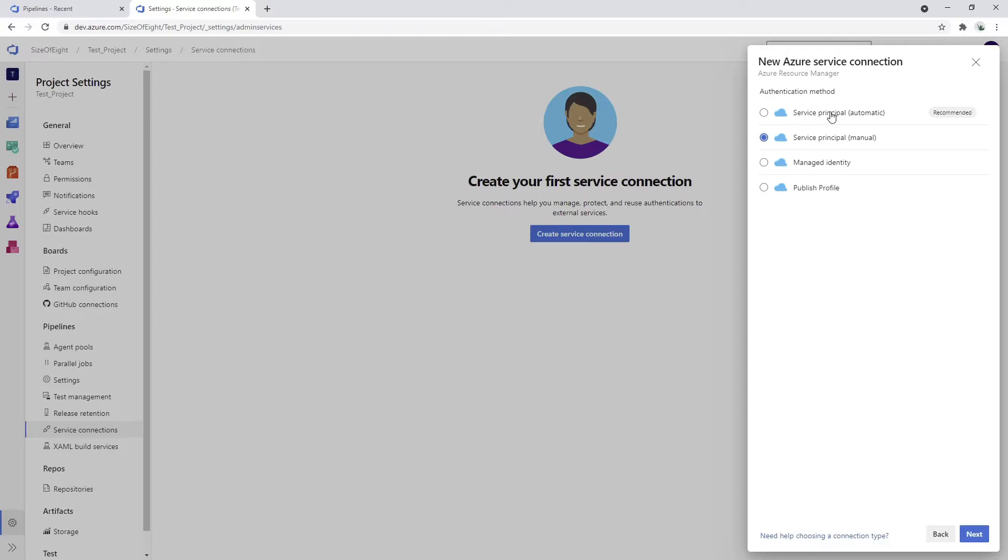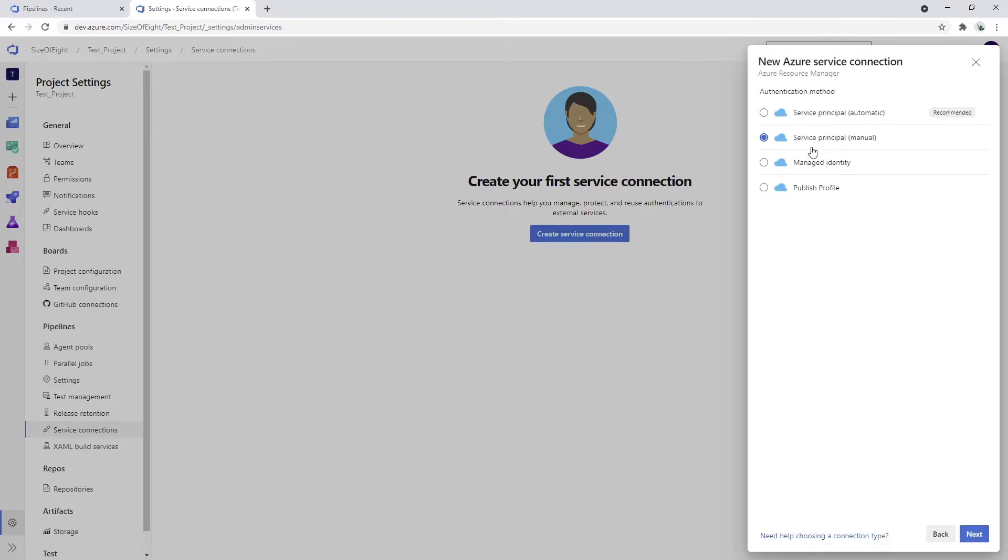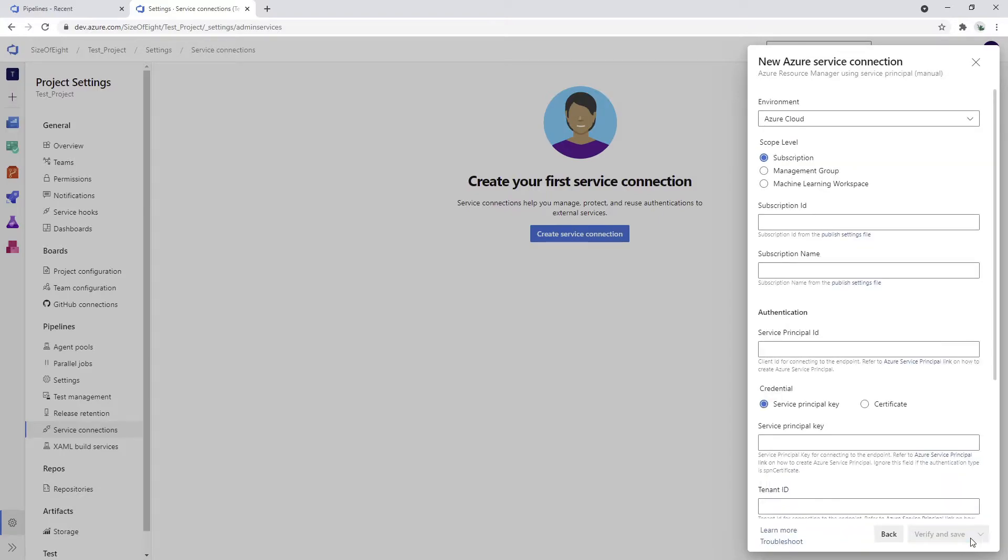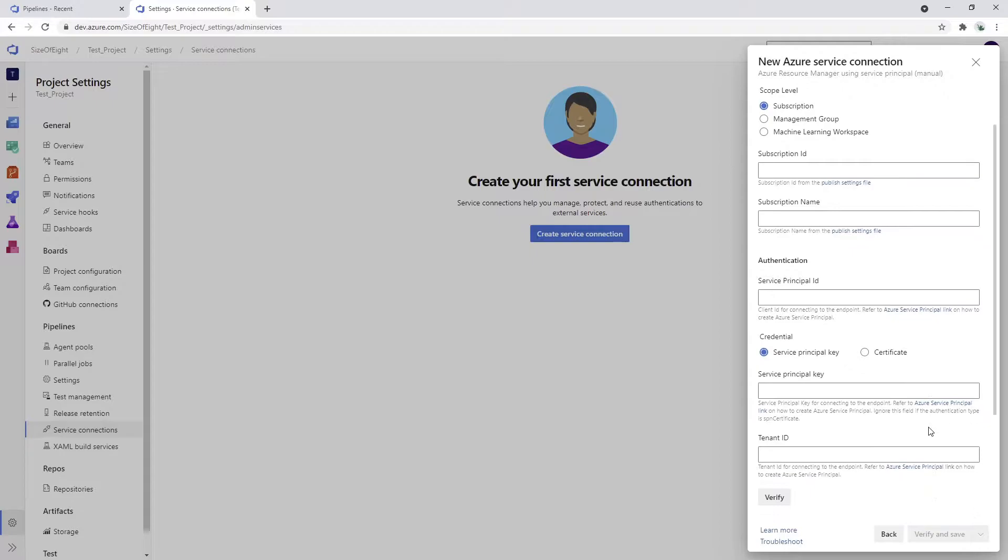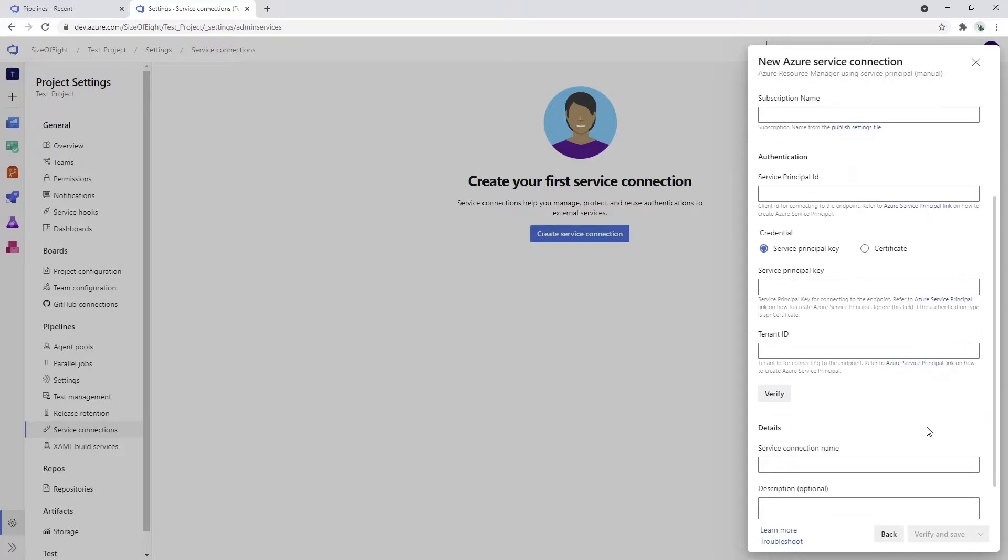Automatic is going to connect directly to Azure itself and it will create the app registration automatically using the credentials that I'm using right now. Service principal manual, clicking next, and here's a lot of fields that we need to fill in, but it's not as terrible as it looks at the beginning.